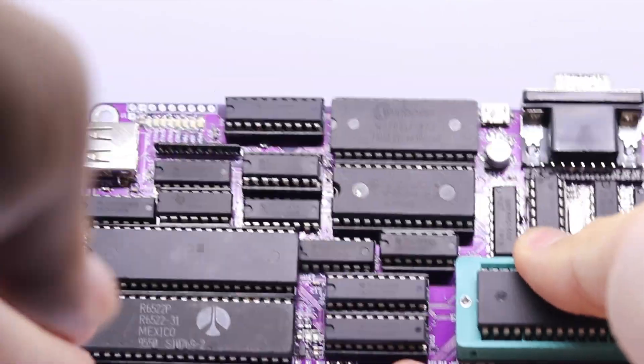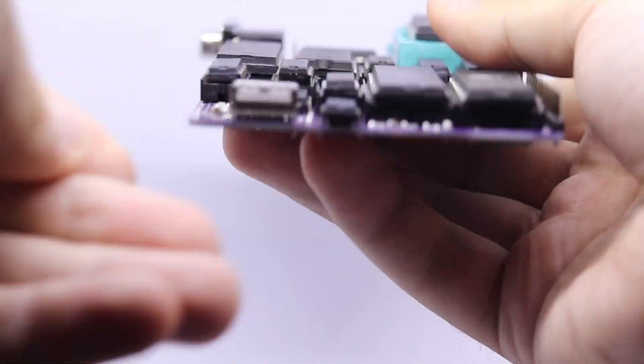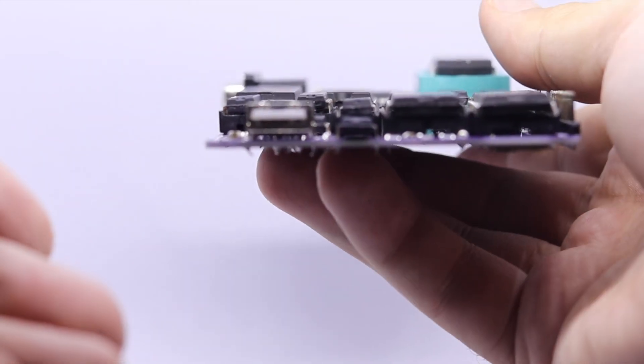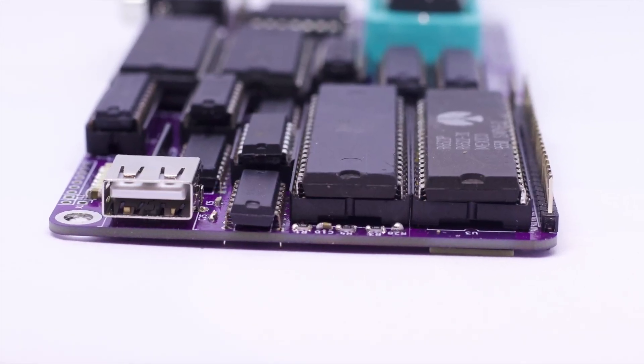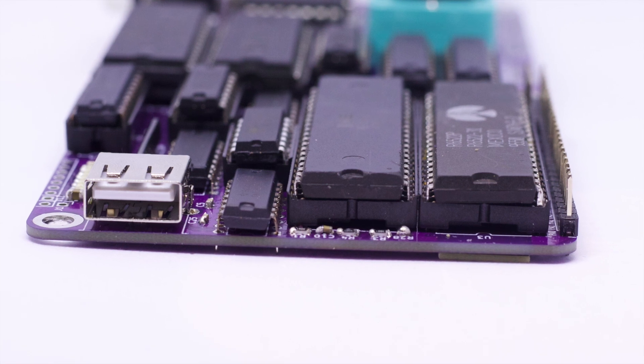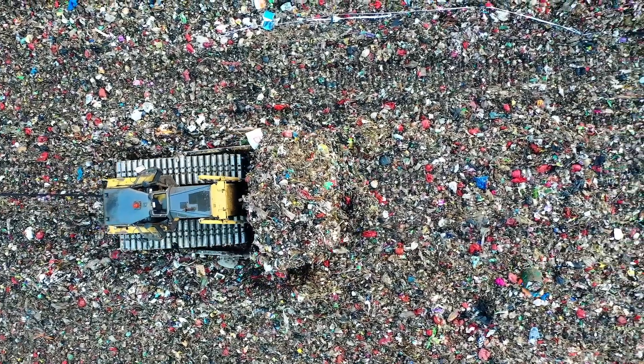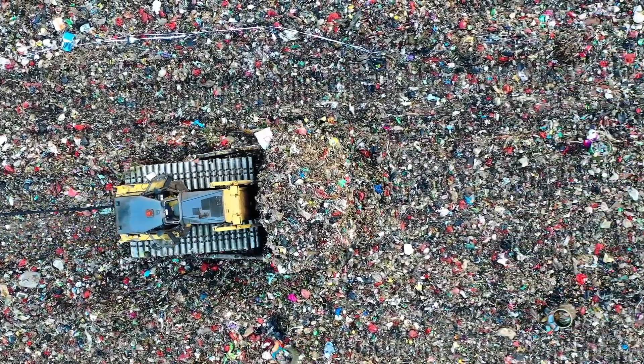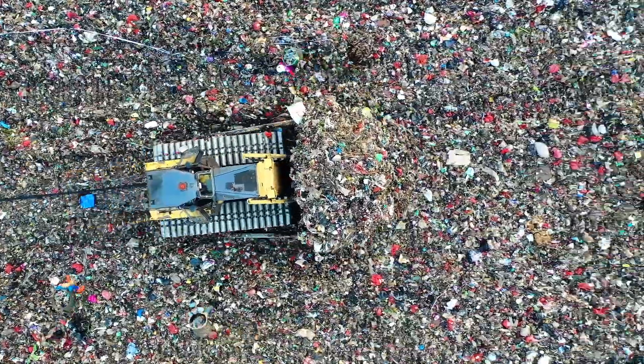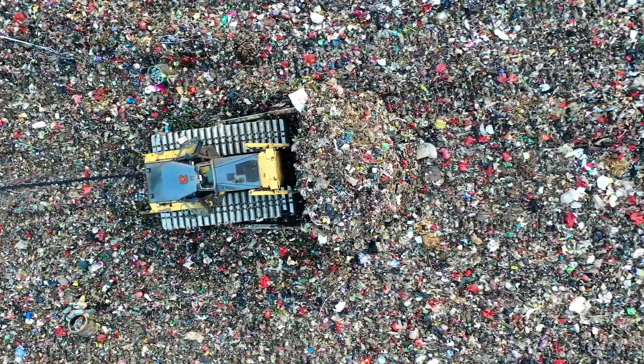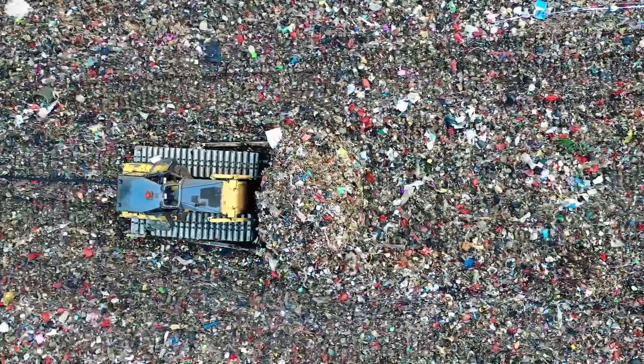When the supply chain issues started hitting the world during the pandemic, it took many people by surprise and is still affecting many industries. Meanwhile, tons of perfectly good integrated circuits are sent to the landfills. That is what this project aims to solve.